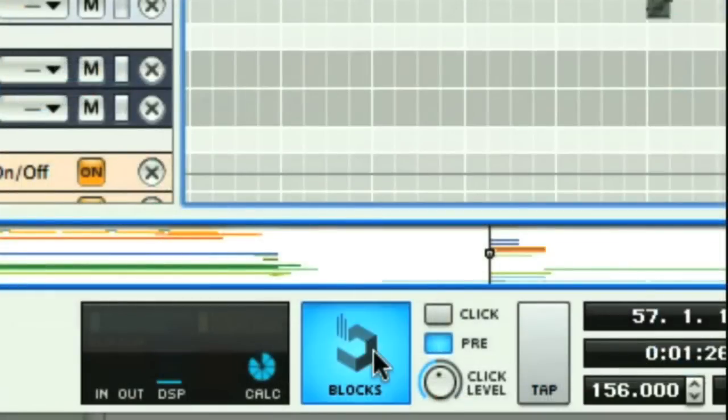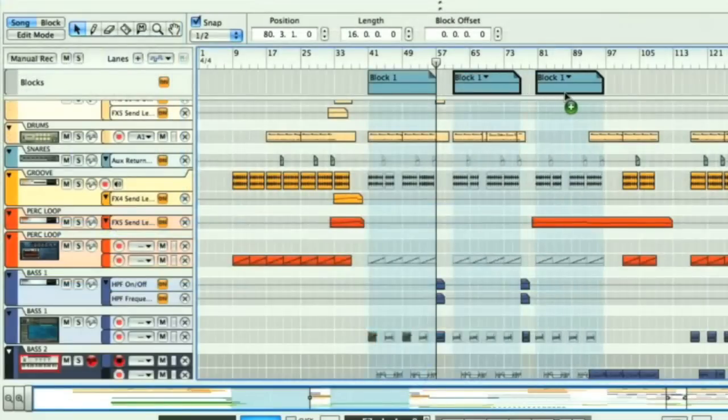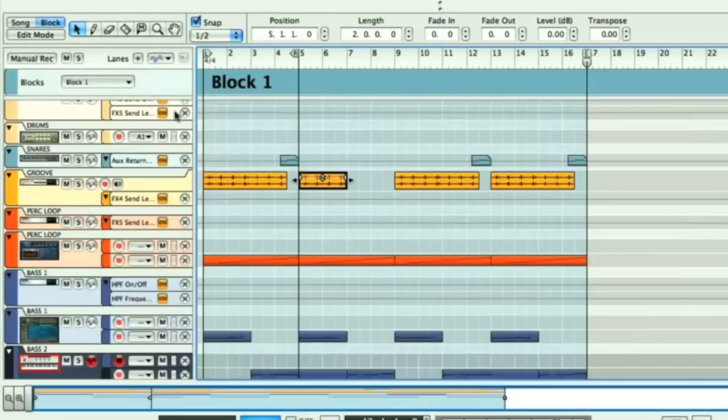It's the only app to feature a blocks arrangement facility, for example, which allows multiple sections of the song to be edited simultaneously.